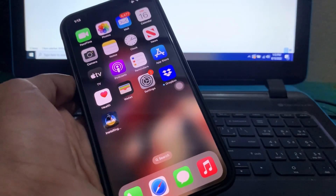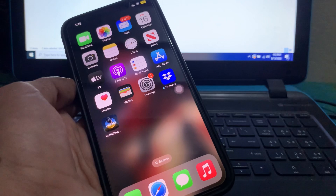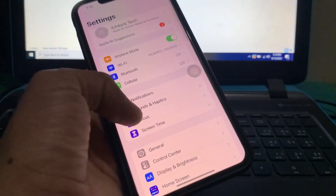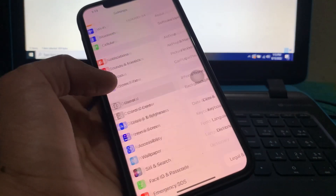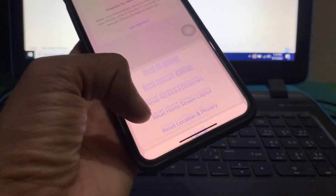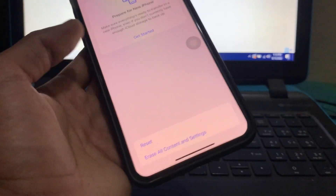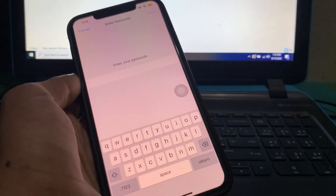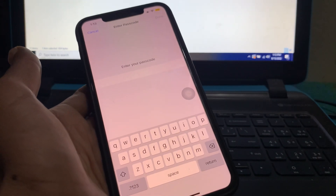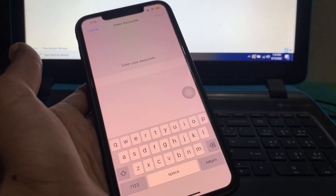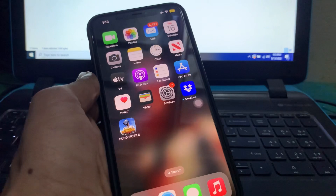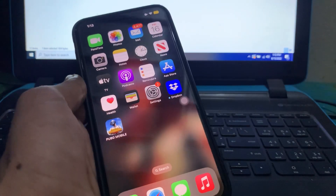If after doing all these steps the depth effect is still not working, go to Settings, click on General, then Transfer or Reset iPhone, click on Reset, then Reset All Settings. Enter your iPhone password and reset. This might fix your problem. I hope you like this video — leave a like and a comment, thanks for watching.